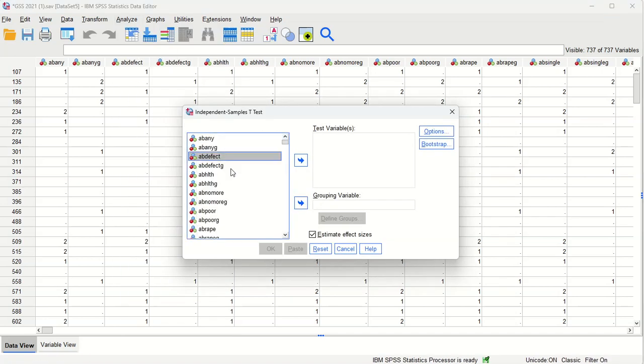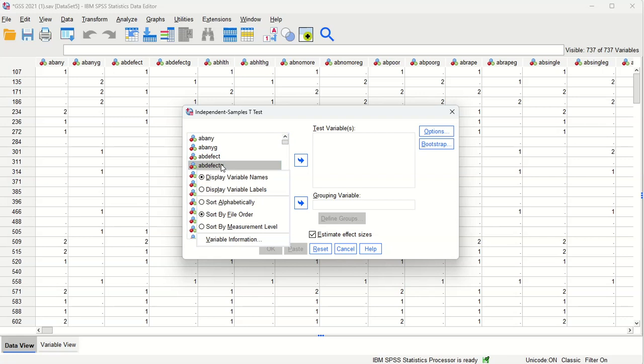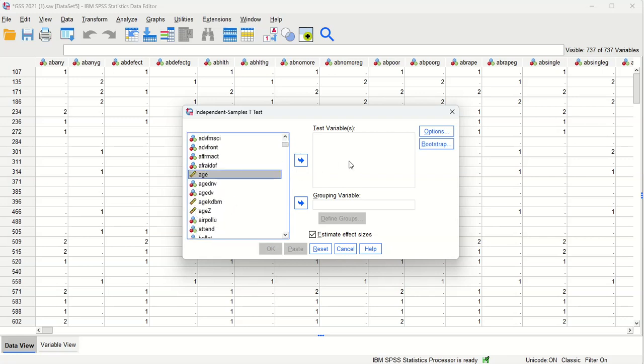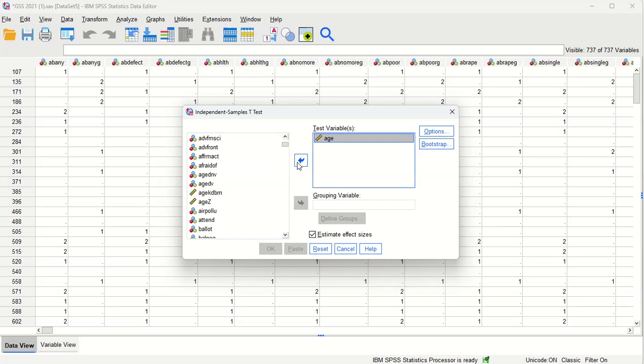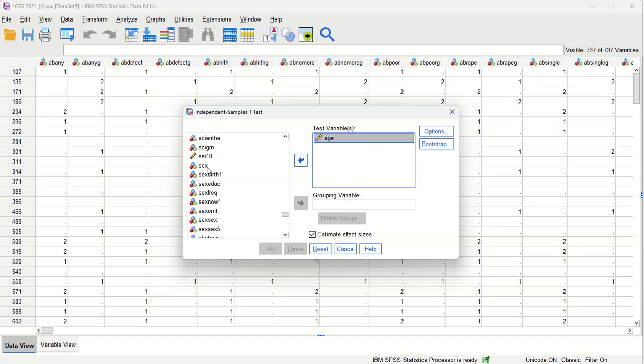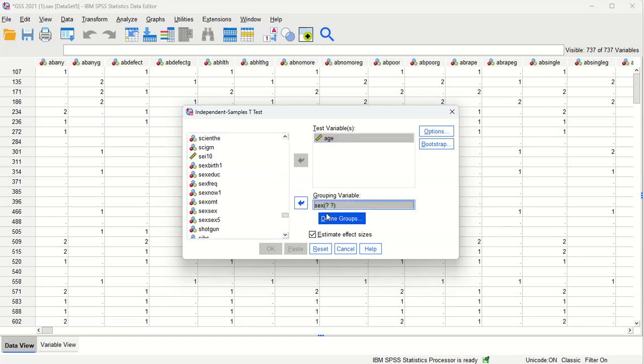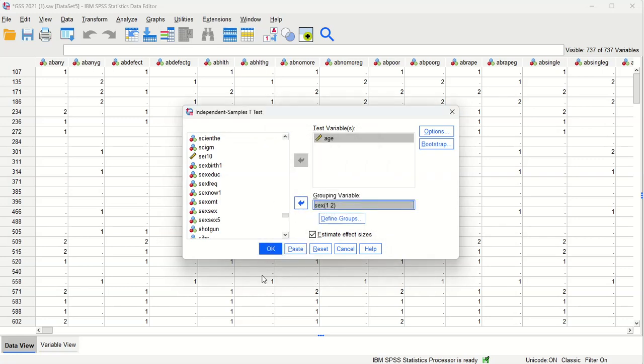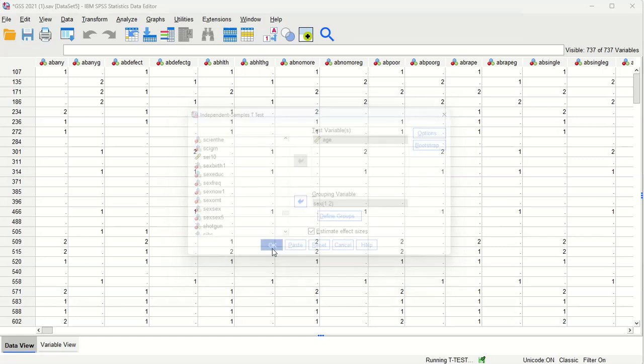So we're going to display variable names in alphabetical order. We're going to go to age and make that the test variable. And then we're going to come down and find the sex variable as our grouping variable. And it's already identified group one and two appropriately. So we can continue and click OK.